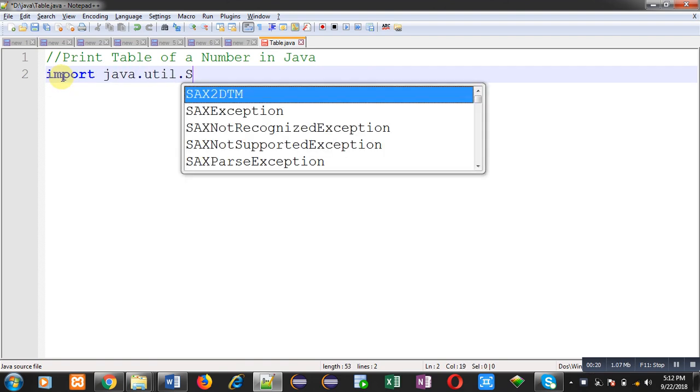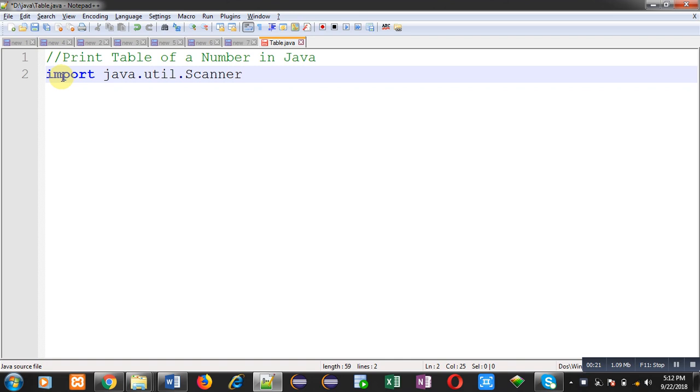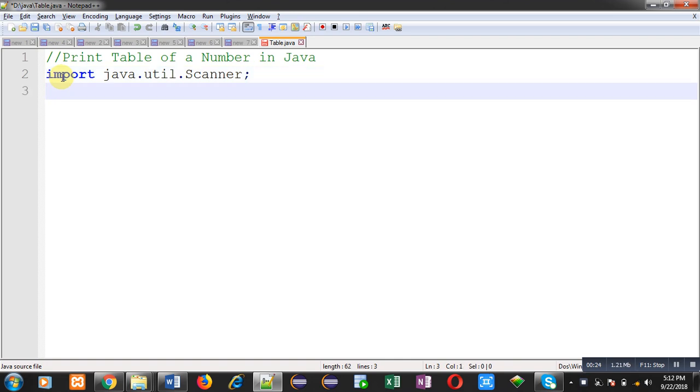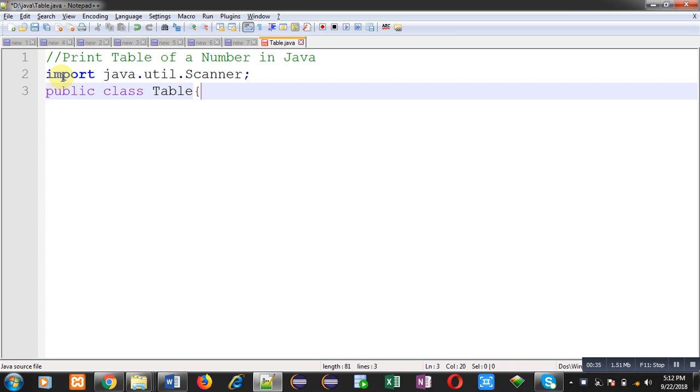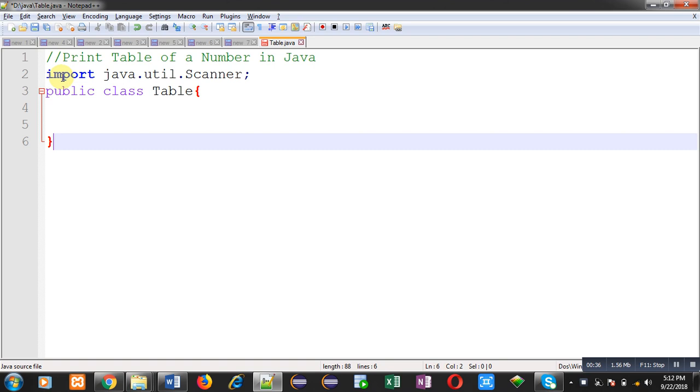That is util. Inside this package, a class is available that is scanner. This scanner class is required to read values from the user. Then I am going to implement another class whose name is table. Inside this table class, I am going to define the main method.